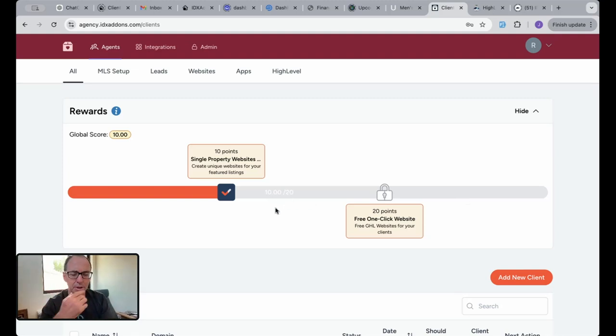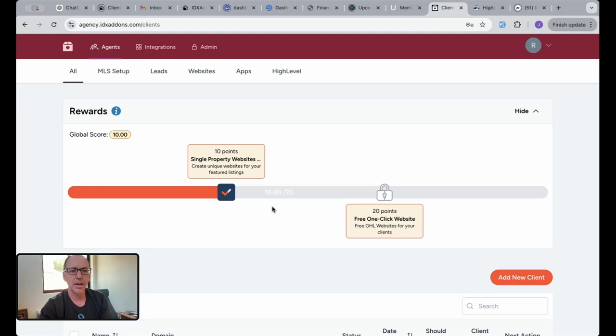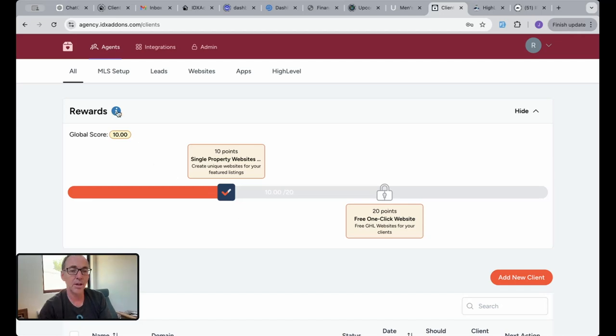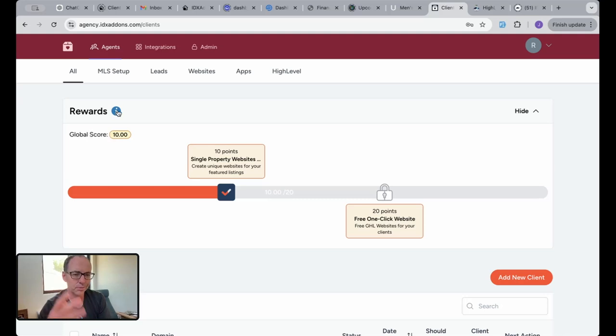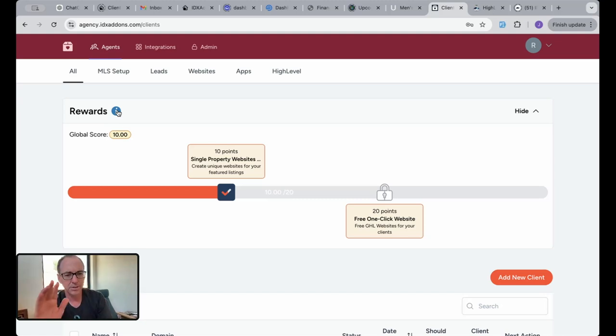You have a global score here that shows the sum of all your clients. We're going to unlock rewards for you based on the global client score that you have. Let me show you what we start out with. This is version one of this. This will probably become more generous as time goes by. We try to make it something that's pretty appealing.